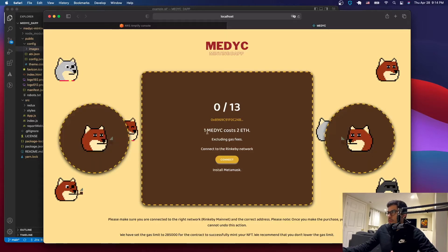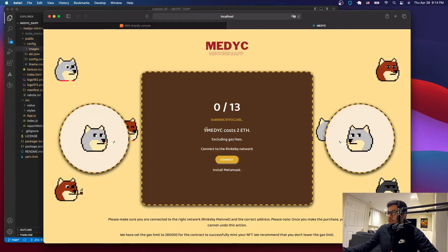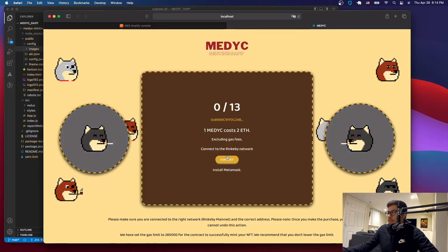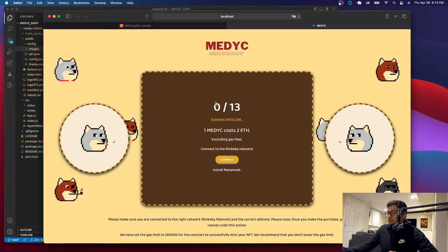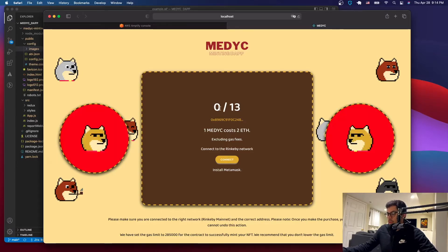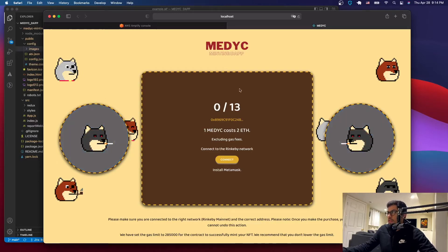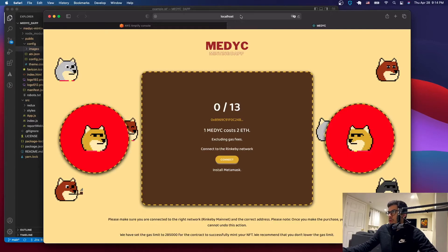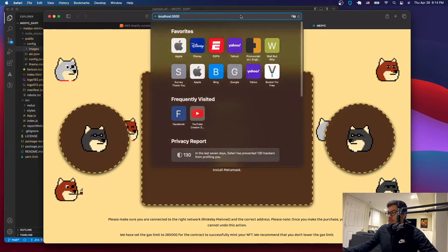Here you have the cost of the NFT. We minted one last time, and you'll have to connect your wallet to see which NFT is the next one to be minted. Anyway, that's what we're going to deploy right now. You can see it's on localhost.